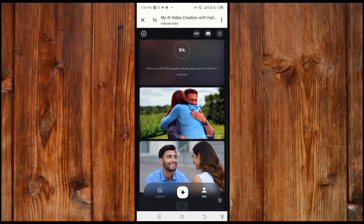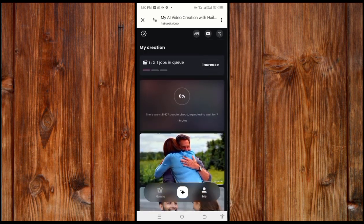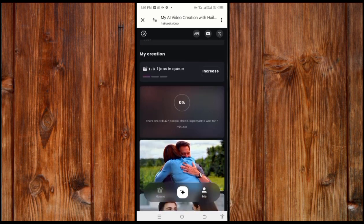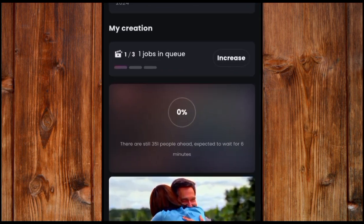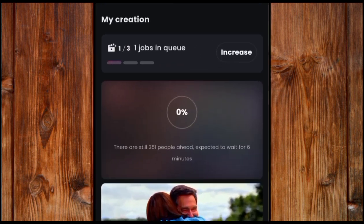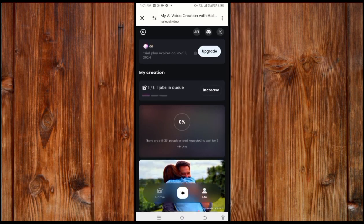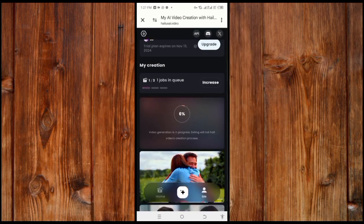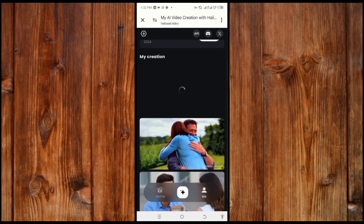You can use these generated prompts to create a video script. As you can see, there are still 300 people ahead of me, so I'll wait. It has started generating now.